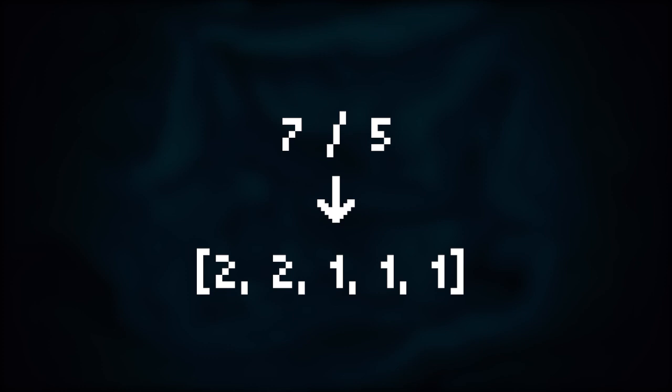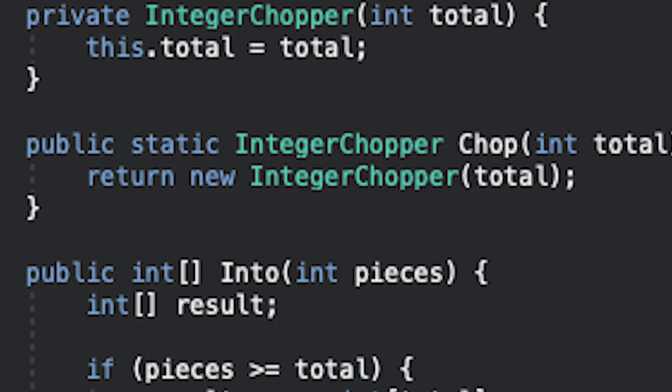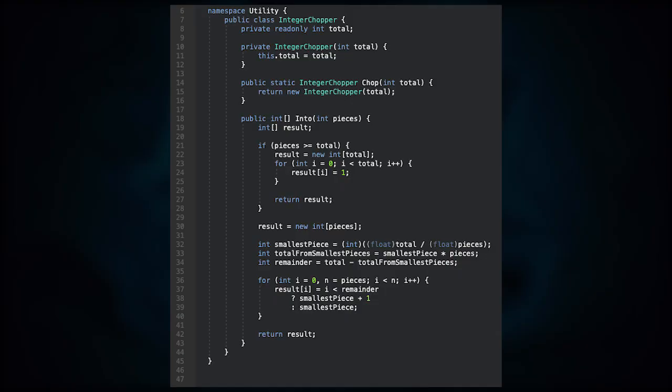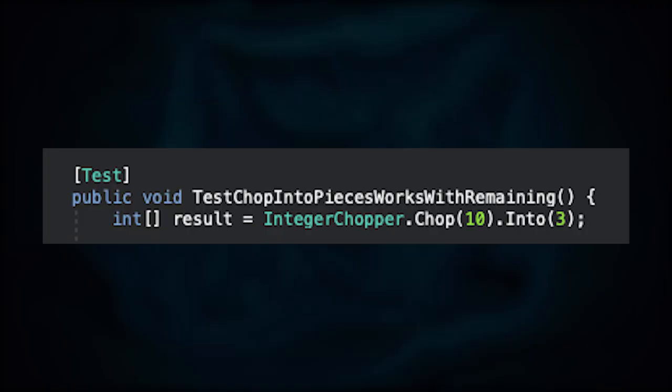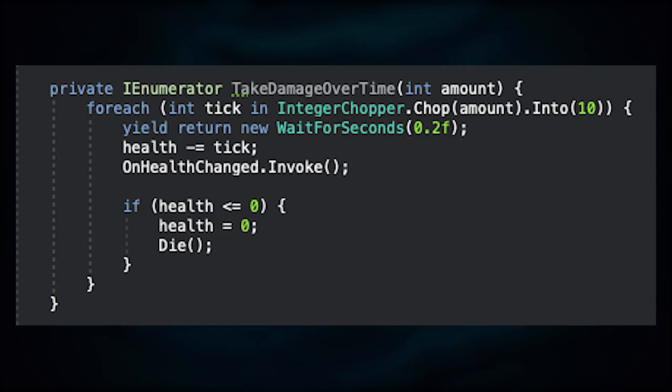So in this example, the damage distribution would be: it would deal 2 damage, 2 damage, and then 1, 1, 1. So here's the script I made for it - I call it the integer chopper. If you're wondering why new instances of this object are being created in these methods, it's just because of the syntactic sugar. So what you can do at the consumer side is you can do integer chopper dot chop 7 into 5, for instance. When the integer chopper was done, all I had to do was implement it into the game and we have a working damage over time.